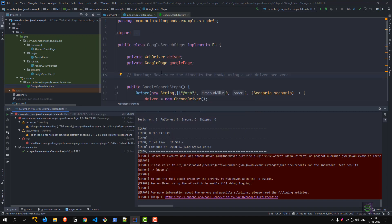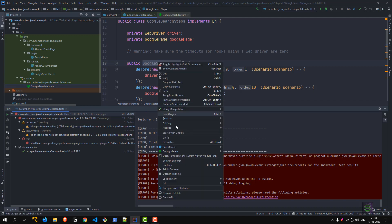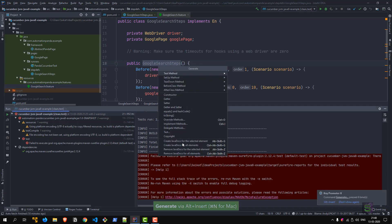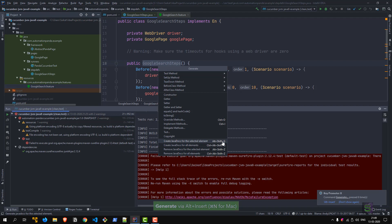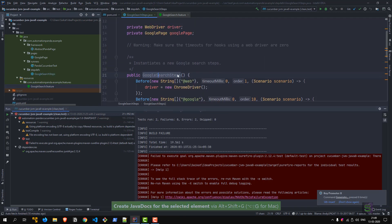Then JavaDoc—as the name suggests, it will help you to create JavaDocs quickly for any particular element or all the elements. For example, if I select this method and then right-click, I can generate the JavaDoc. There is also a shortcut for that: Alt+Shift+G, as you can see.